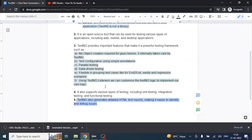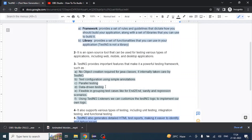We are going to explore all these features in our subsequent videos, where we will discuss each topic in detail. Thank you everyone.